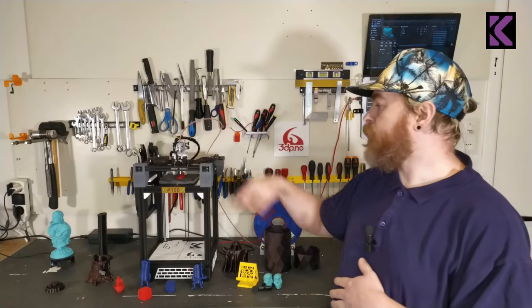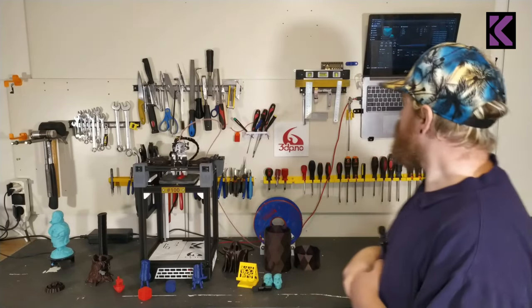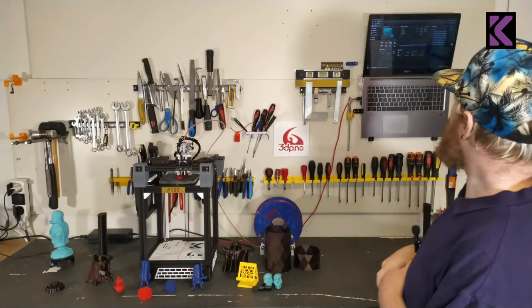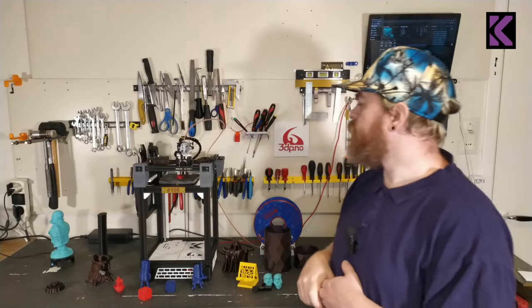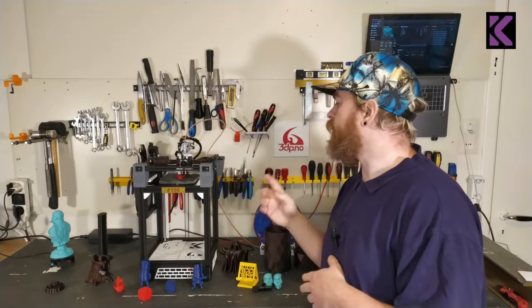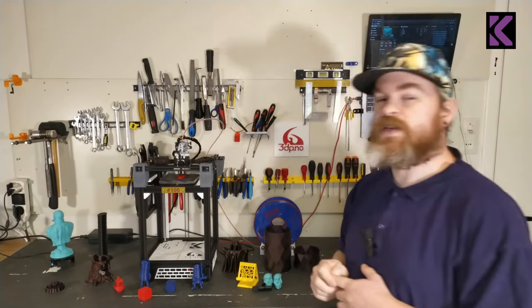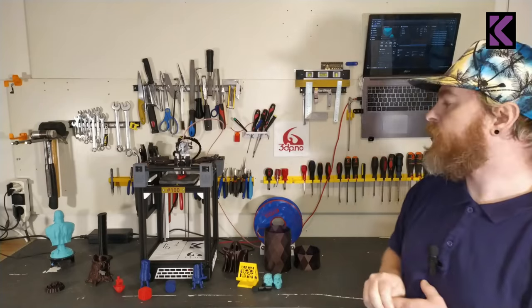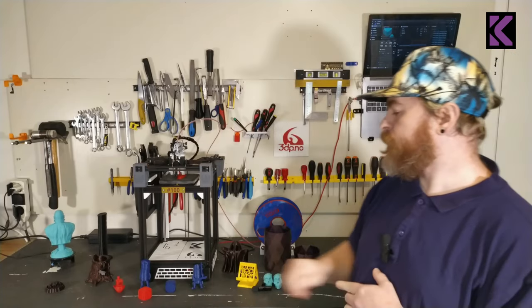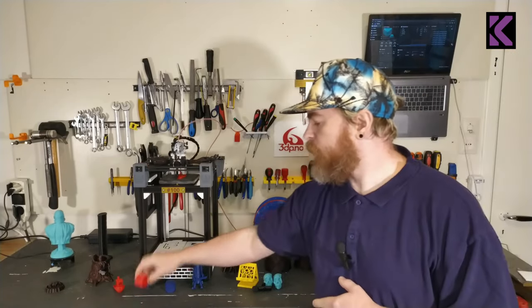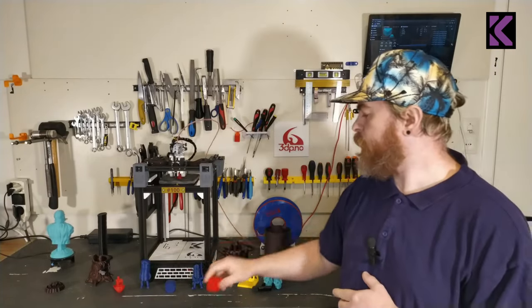So as you can hear, this is my normal print speeds. I'm printing an Orca Slicer cube right now just like this one.